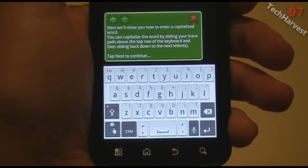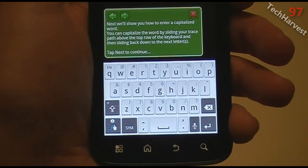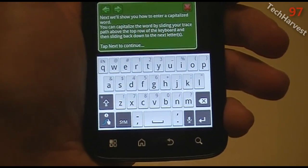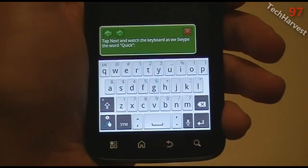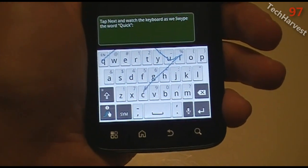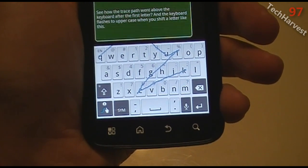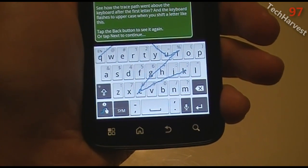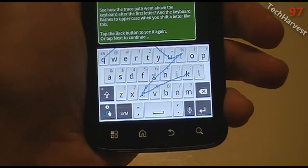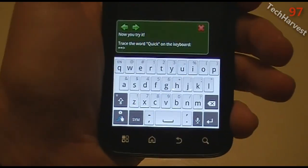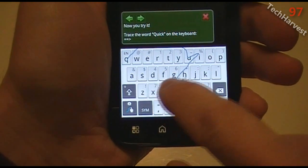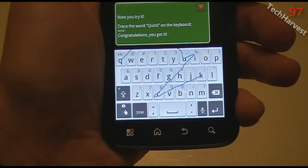Next we'll show you how to enter a capitalized word. You can capitalize by sliding your trace path above the top row of the keyboard and then sliding back down to the next letter. They're going to do the word 'quick.' See how the trace path went above the keyboard after the first letter, and the keyboard flashes to uppercase when you shift a letter like this. Now you try it — start with Q, go above the keyboard, then U-I-C-K. Congratulations, you got it.